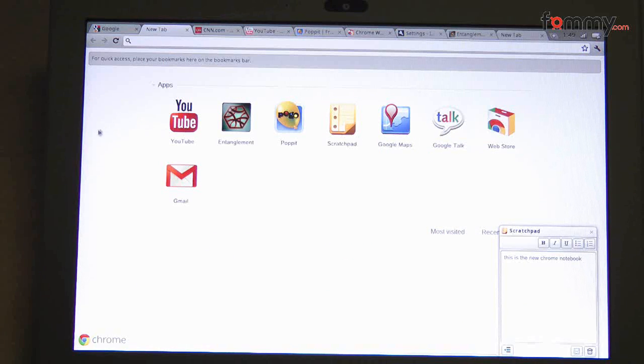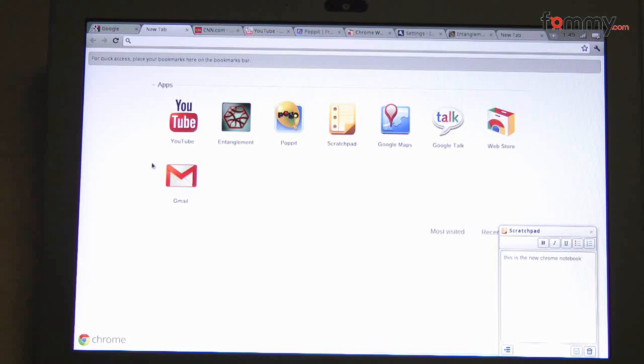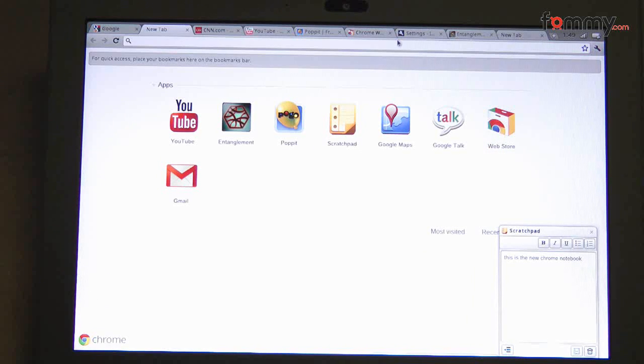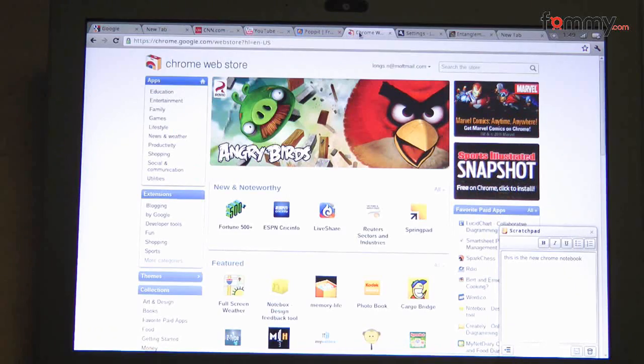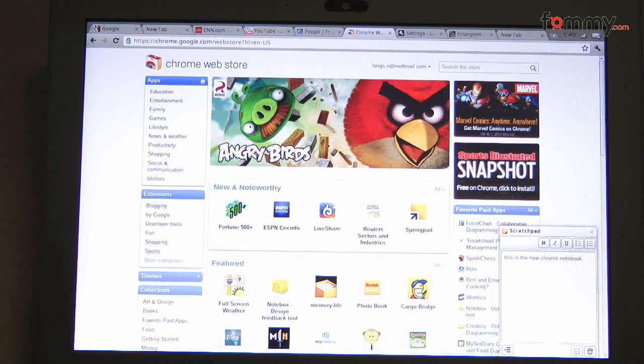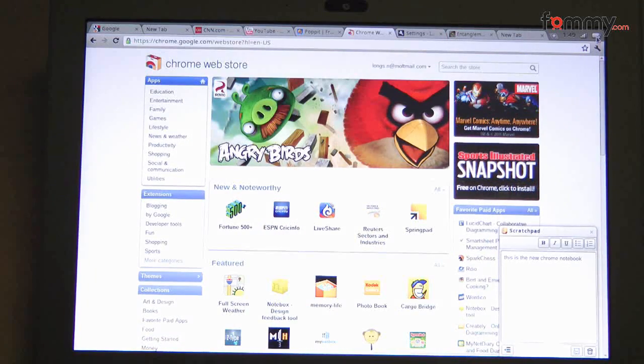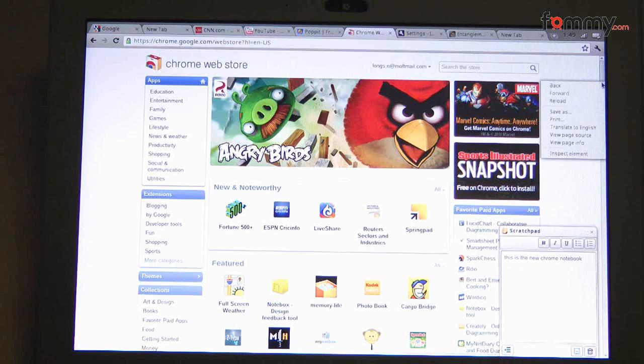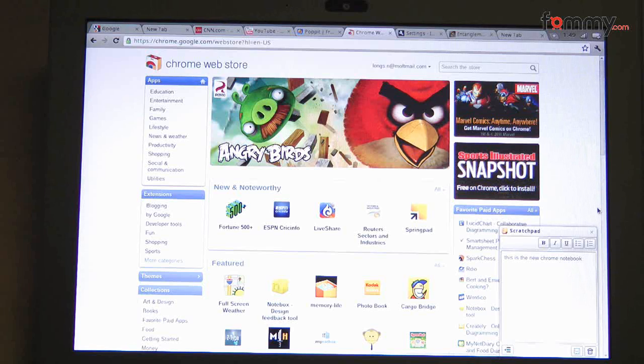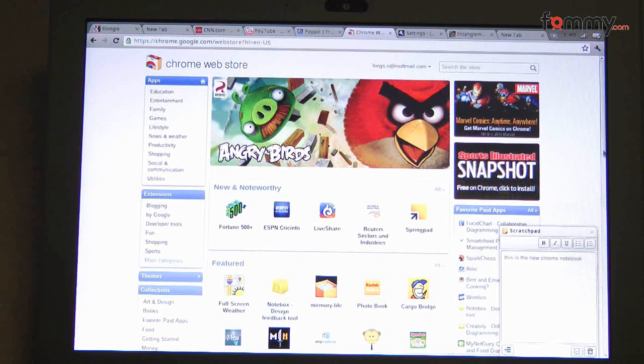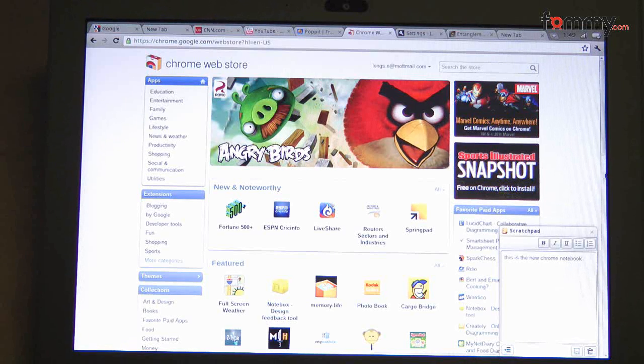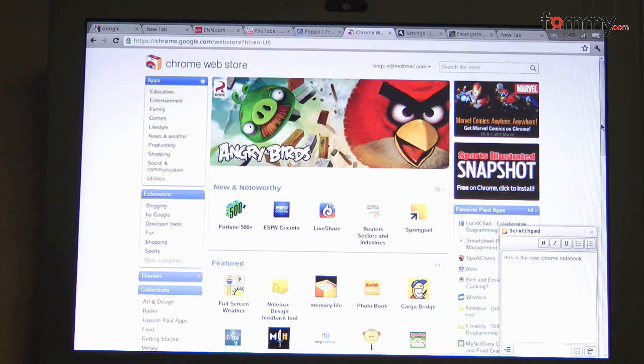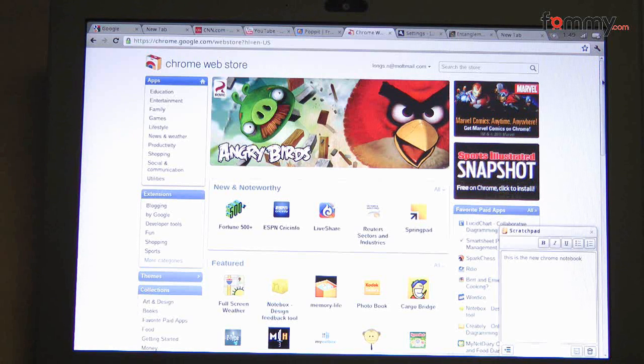Right now, whenever you open up a new tab, it'll also lay out the apps that are already installed. And of course you can go to the web store right here to download even more apps. There are a bunch of different extensions you can download, themes. What I really like about this is being able to customize your interface. Sure, there aren't too many new functions or features that are available on the Chrome interface, but it still works pretty well.